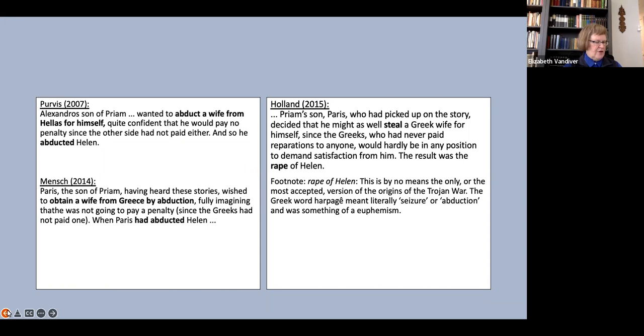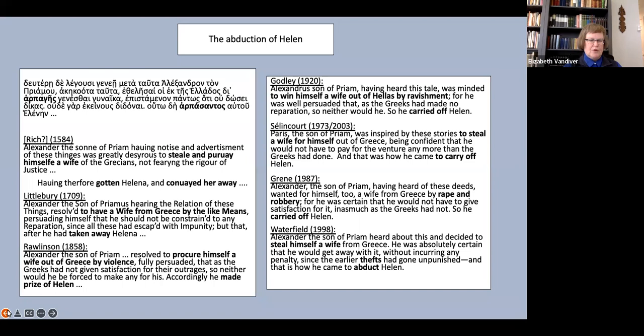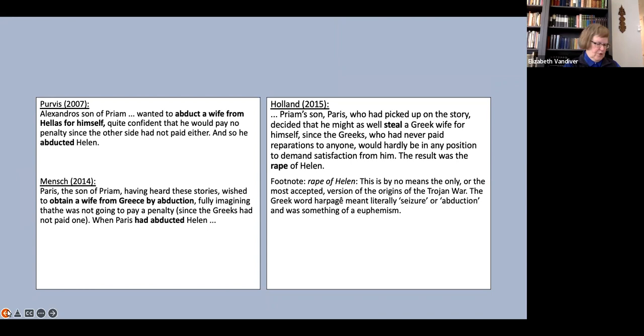The final phrase of this passage shows less variation, but there are a couple of striking choices, such as Rawlinson's he made prize of Helen, and Holland's the result was the rape of Helen. For the last one, I've included Holland's footnote.